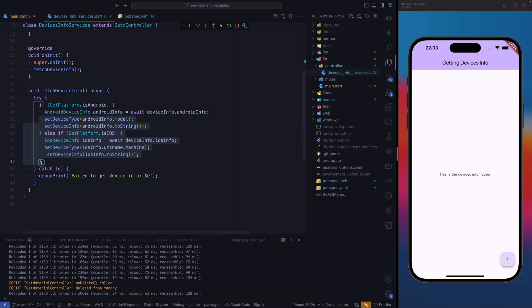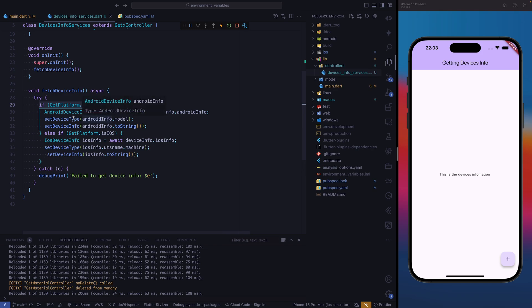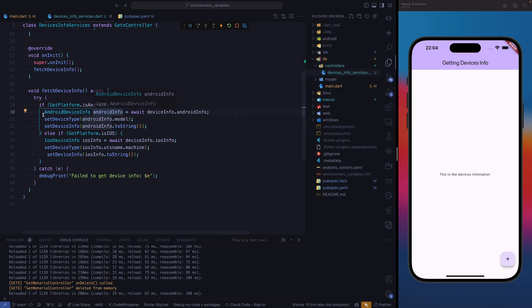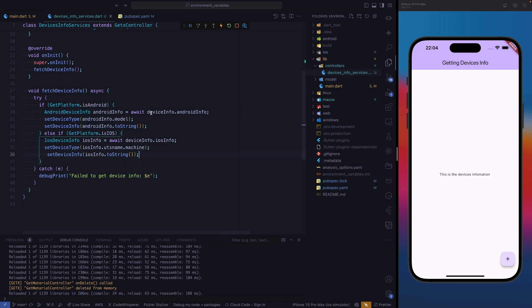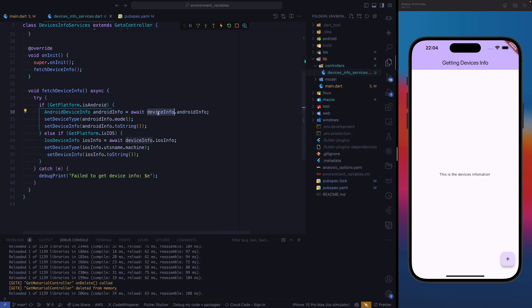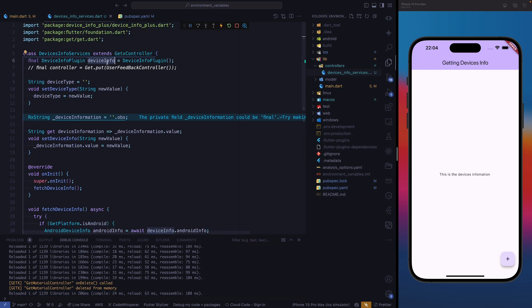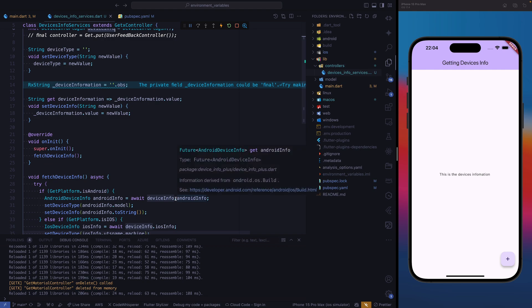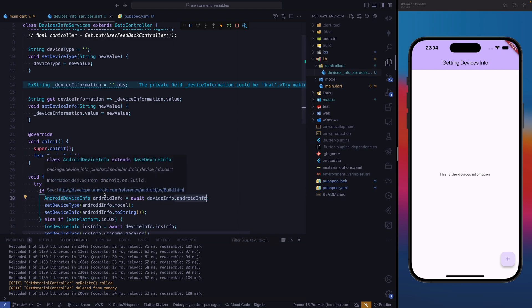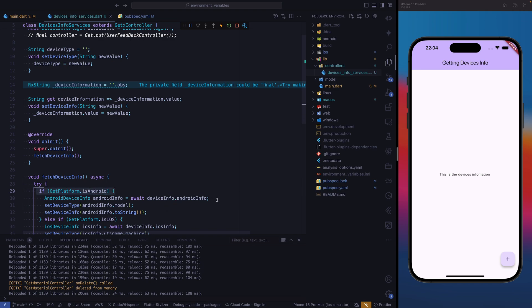Inside we have two conditions because we have two device types for mobile applications: Android and iOS. In our first condition, we check if the device is an Android device. If it is, then we're going to use Android device info, give it a name, and this is going to await the device info. This device info is what we instantiated on top, and from that we're going to get Android info. Once we get the data, we can set it into the RX string we have.